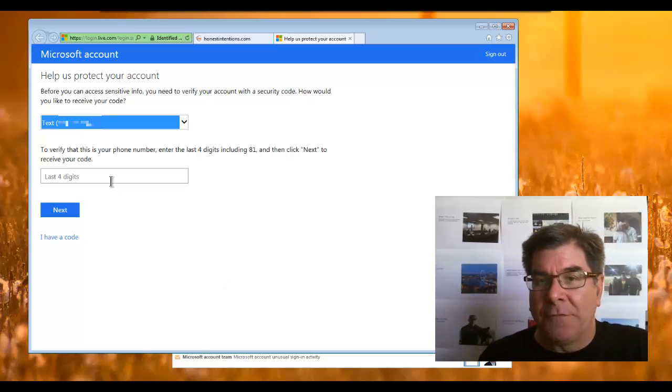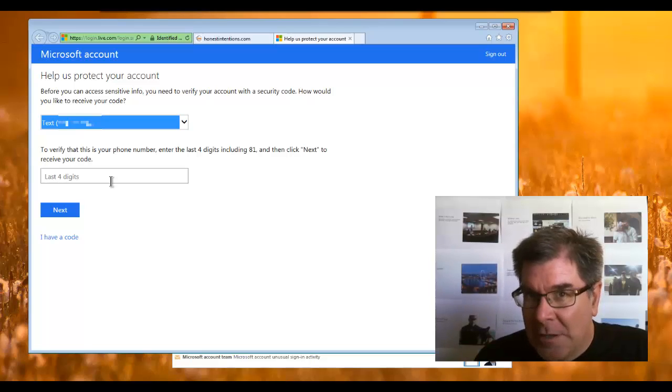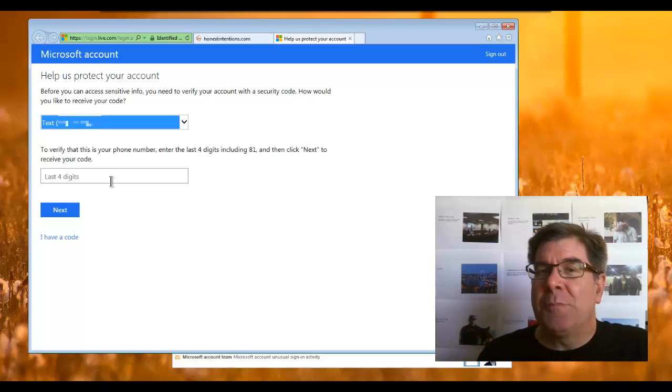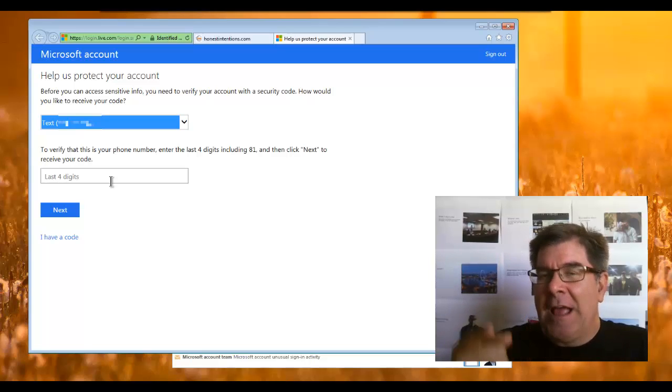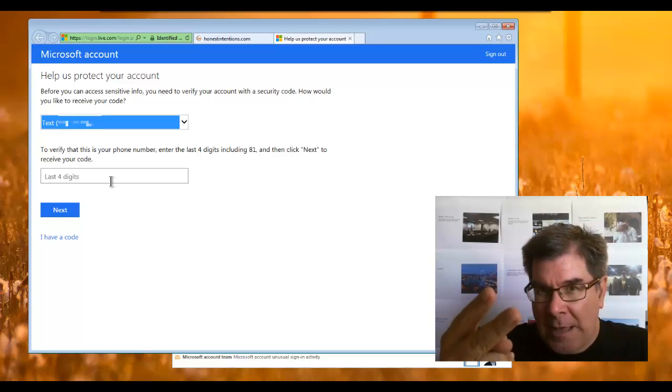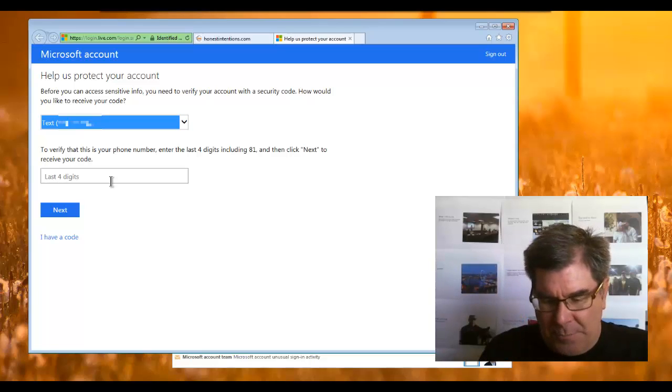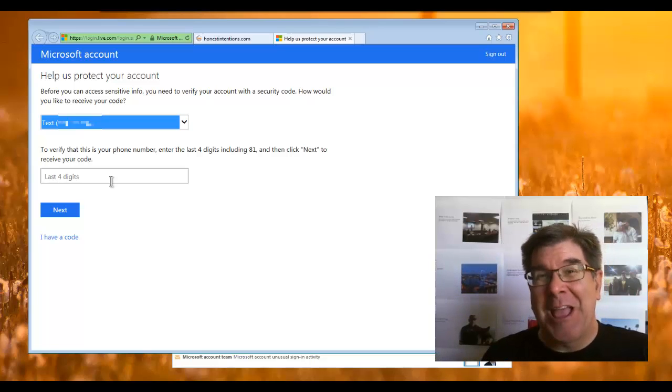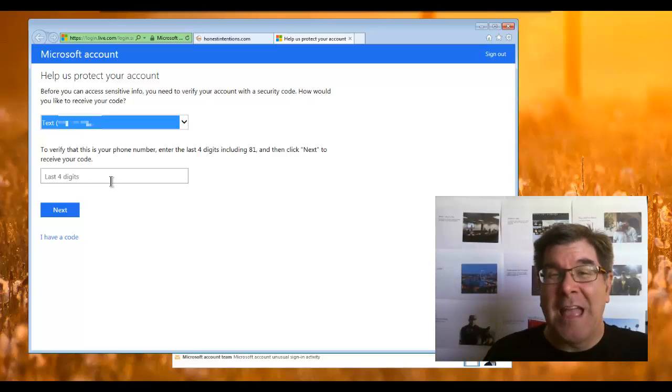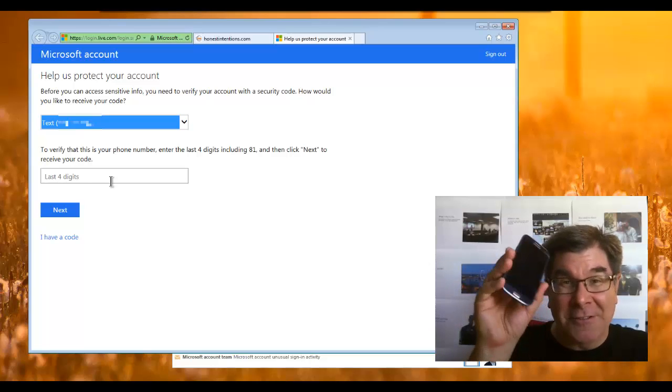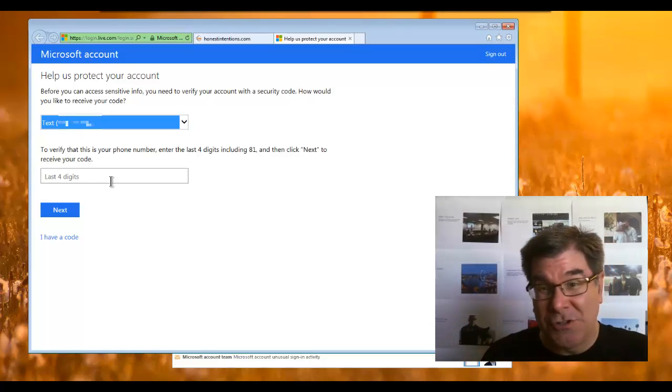Now, this is an example of two-factor authentication. Two factors being something that you know and something that you have. So something that I know is my password and my mobile phone number, and something that I have is my mobile phone.